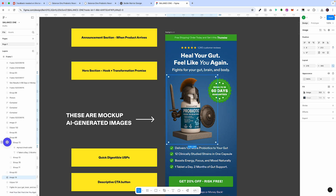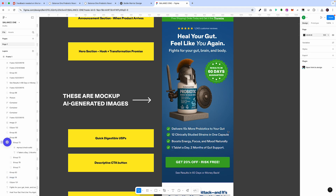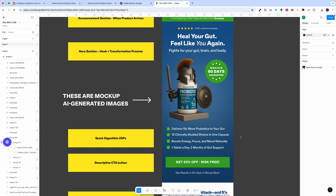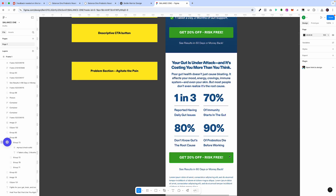We have social proof, the hook, the transformation promise, and the product at the focal point. Underneath we have quick digestible USPs — specifically how it delivers 15 times more probiotics, how it boosts your energy, focus, and mood, and how one tablet a day gives you two months of gut support. Underneath we have a descriptive call-to-action button. We don't just want to say 'Buy Now' or 'Get Product' — we want to say 'Get 20% Off Risk-Free,' because if you don't see results in 60 days they give you your money back.